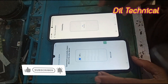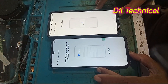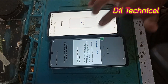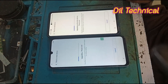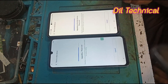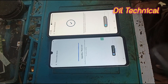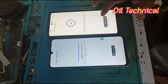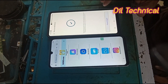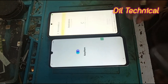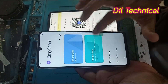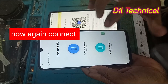Connect easily. Connect and connect okay. This connection will be disconnected, so connect two times. Disconnect it, then open Easy Share two times.